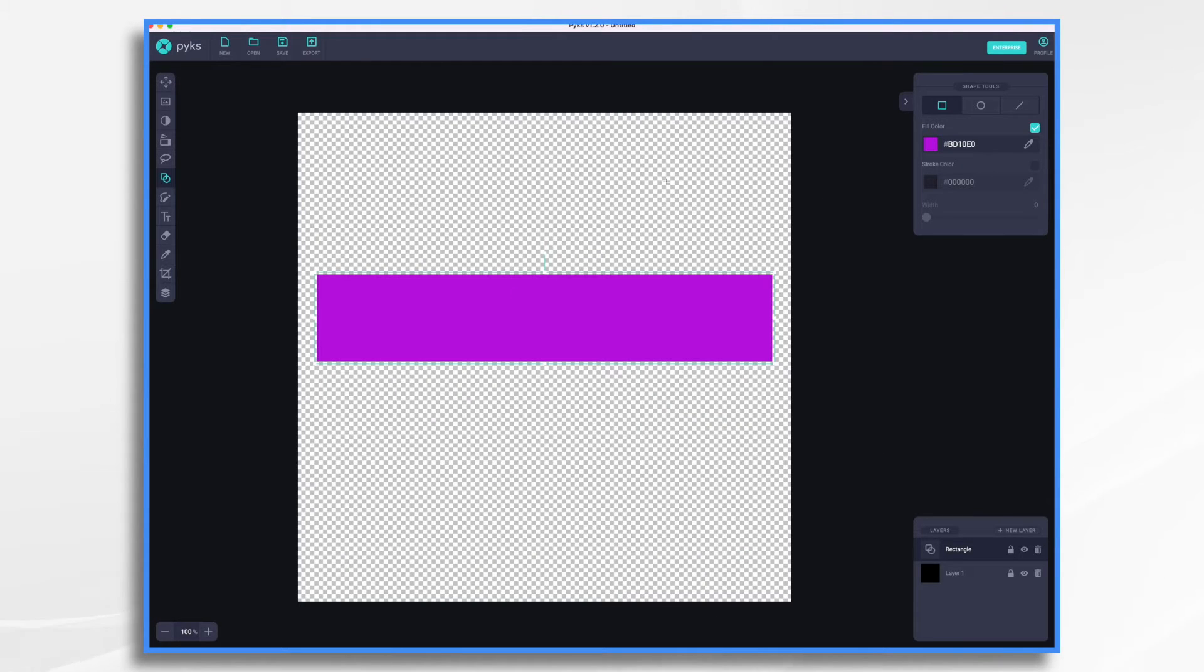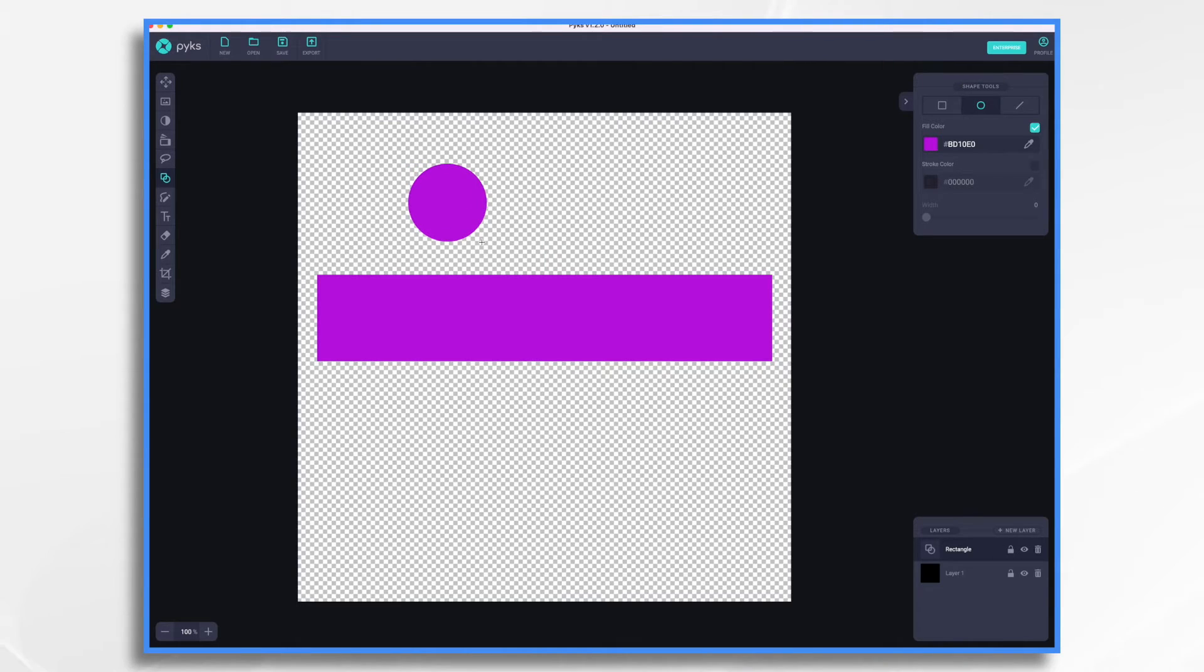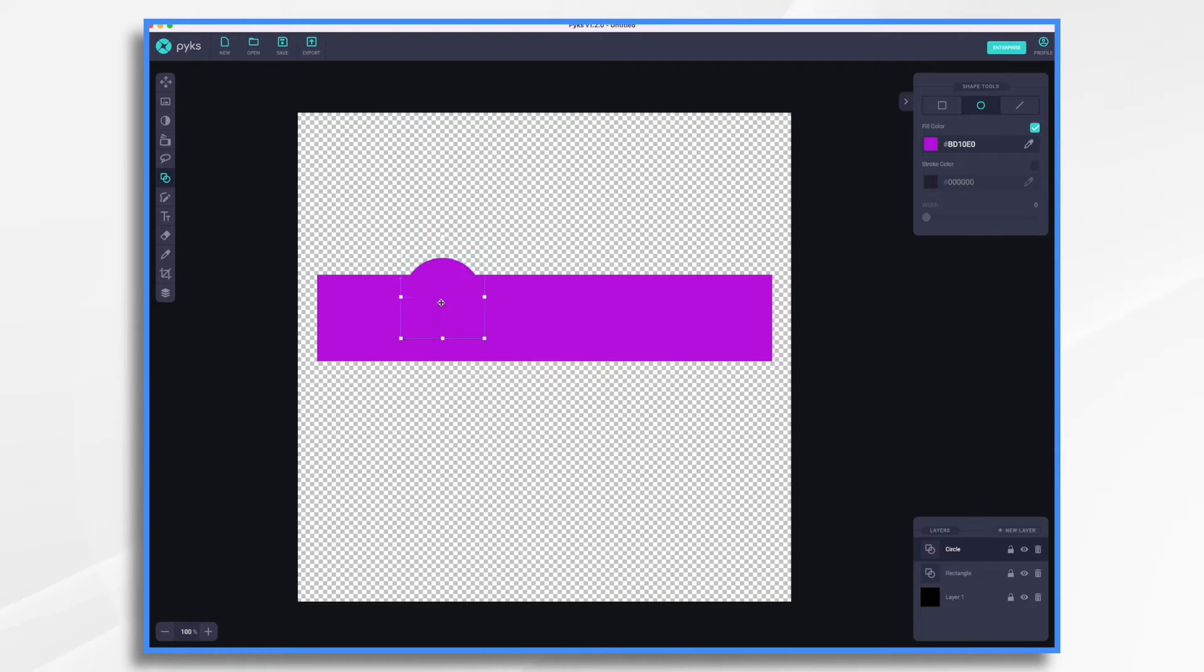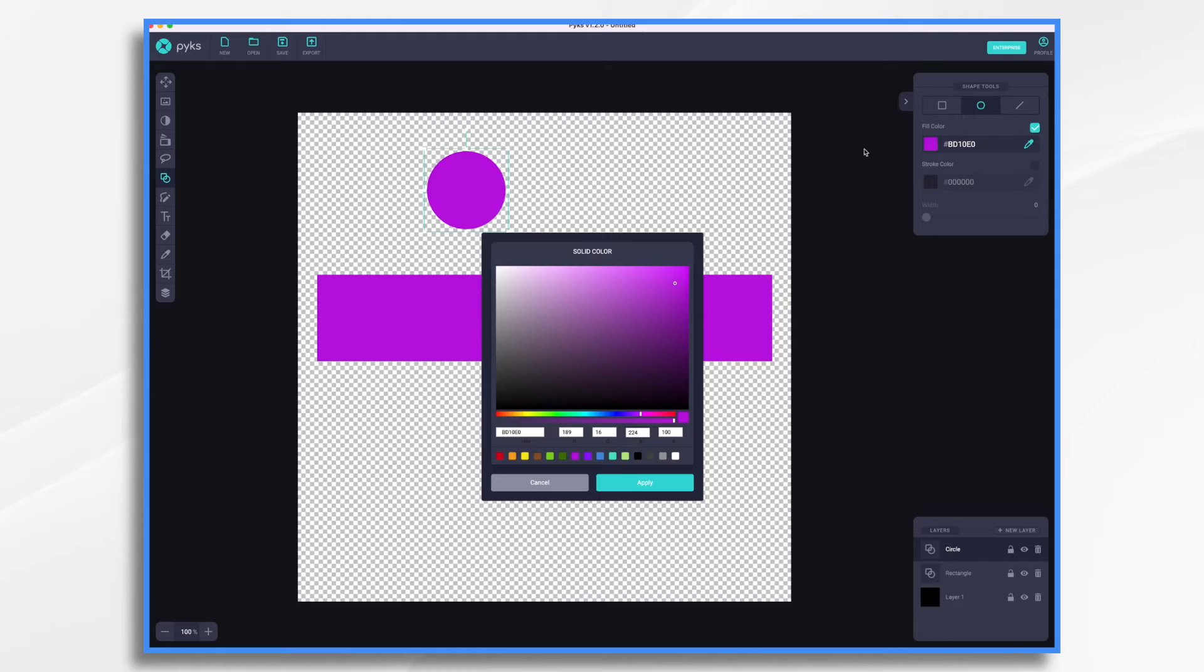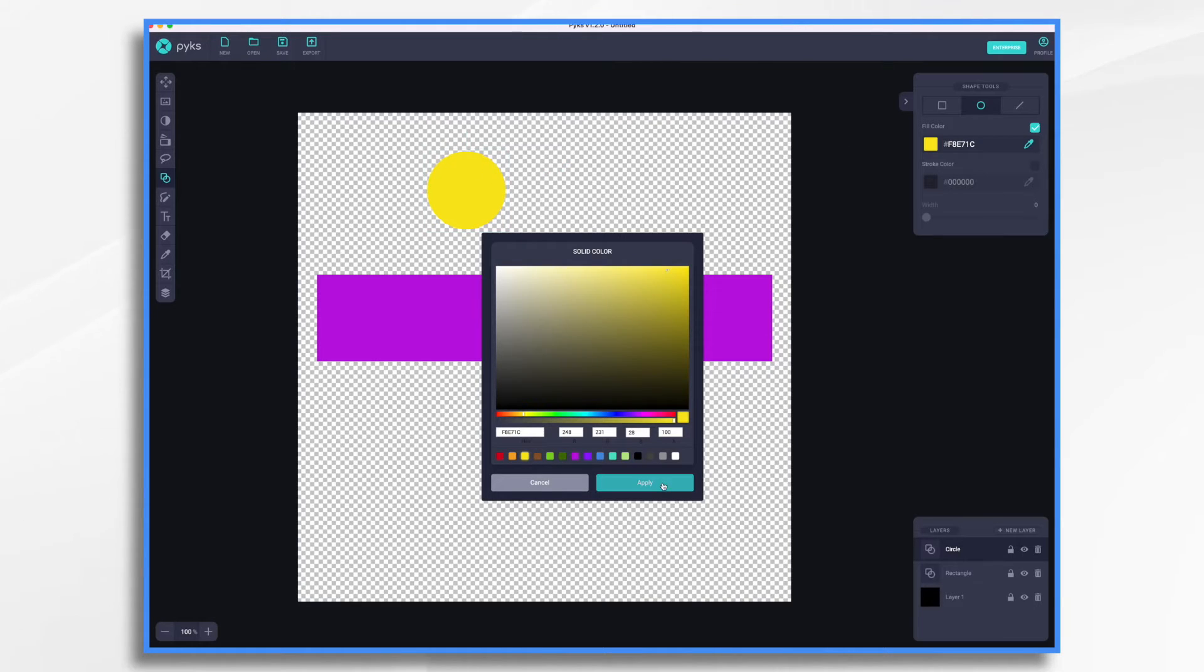So we're still in the shape tool. Let's just go ahead and click the little circle tool. And we'll just draw a circle real quick. Now that's not going to show up very nicely because it's the same color. So let's go ahead and change the color. We'll just do yellow and click apply.